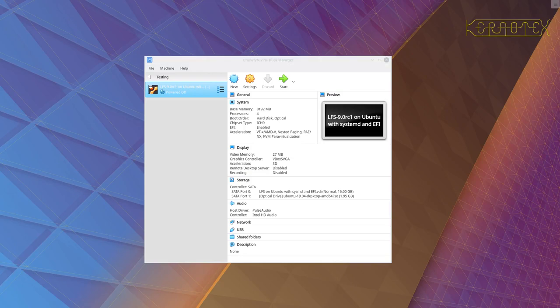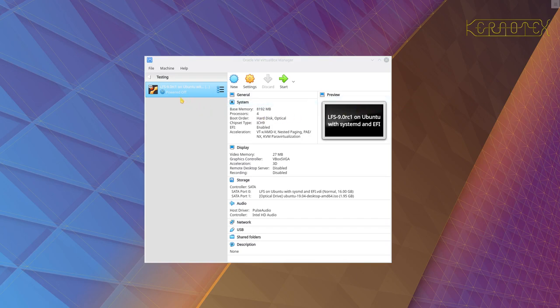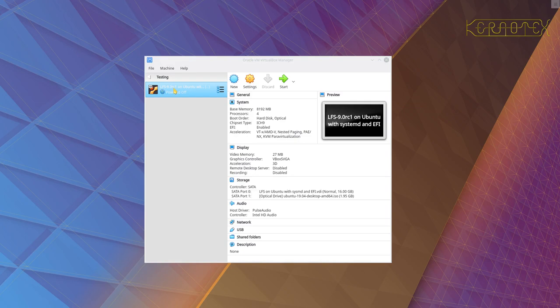Right, so I'm back on my VirtualBox. This is not actually the production release of Linux From Scratch 9, it's the release candidate one that I was testing on, but there's virtually no difference so it will be good for carrying on the demonstration.